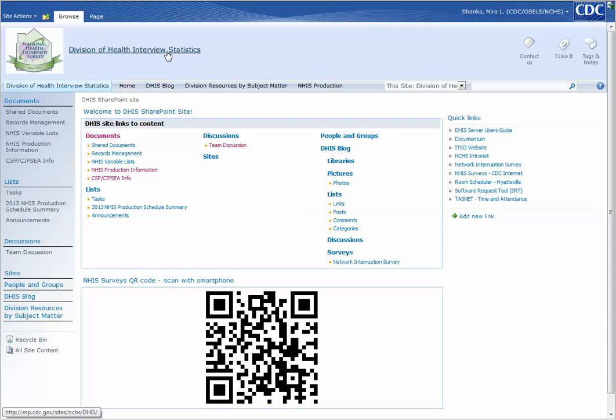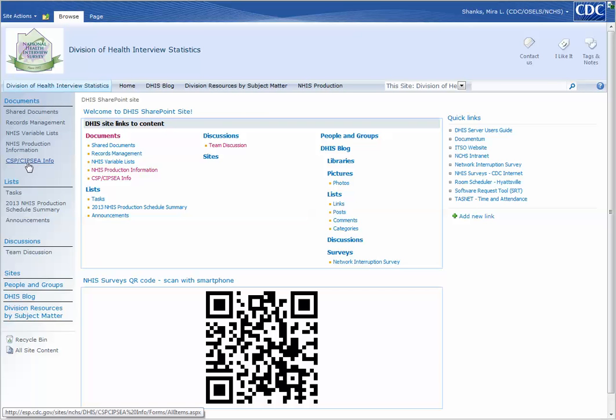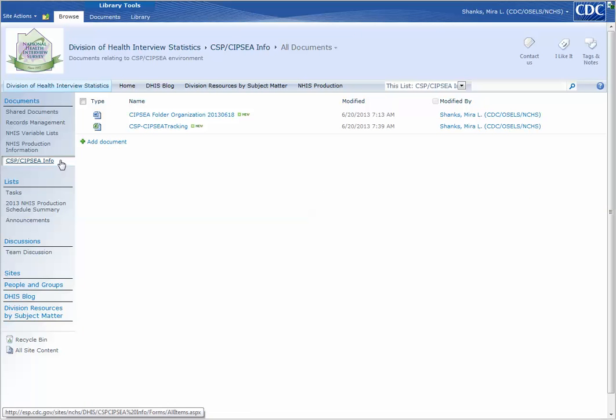You're at the Division of Health Interview Statistics home page. You go to the document library that you're interested in, which in this case is CSP slash CPSI info. Click the link and the documents that are in that document library will be displayed.